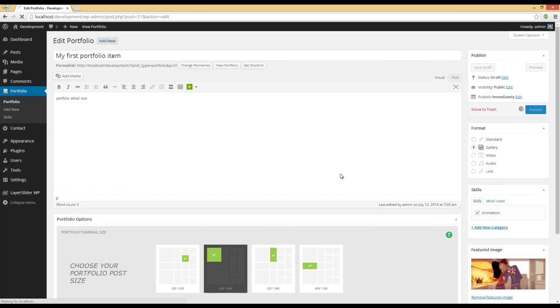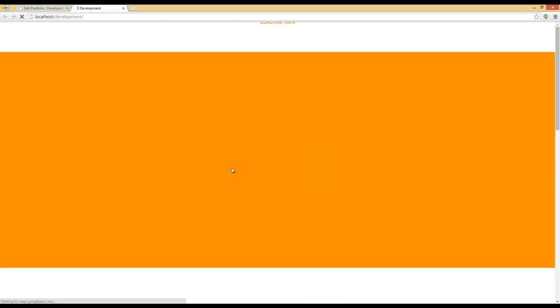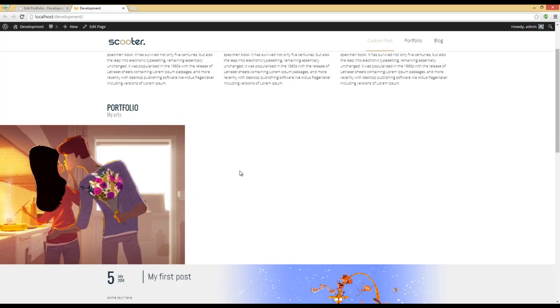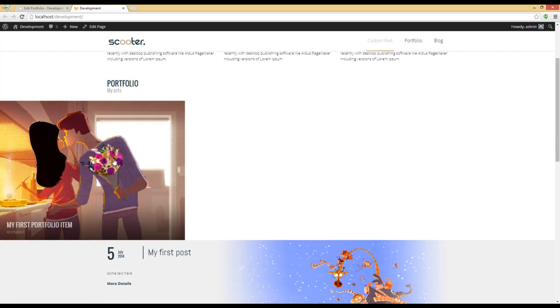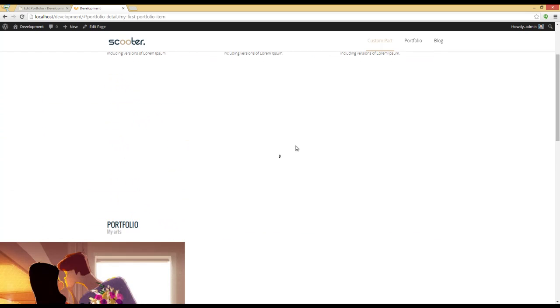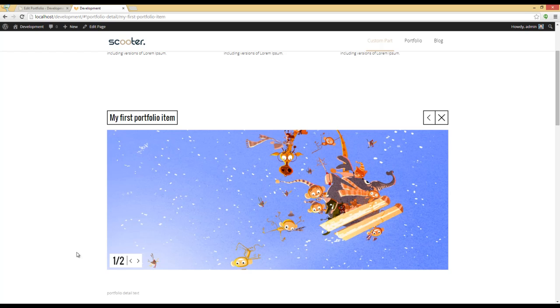And my Portfolio Section is ready. Let's see how it looks like. Here is the Portfolio Section. I can click on the item and see the Portfolio Detail. And here is the Portfolio Detail.